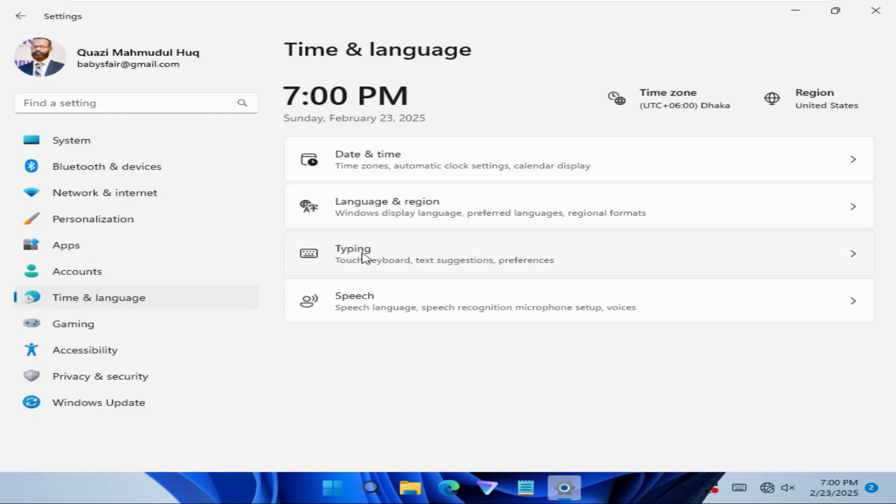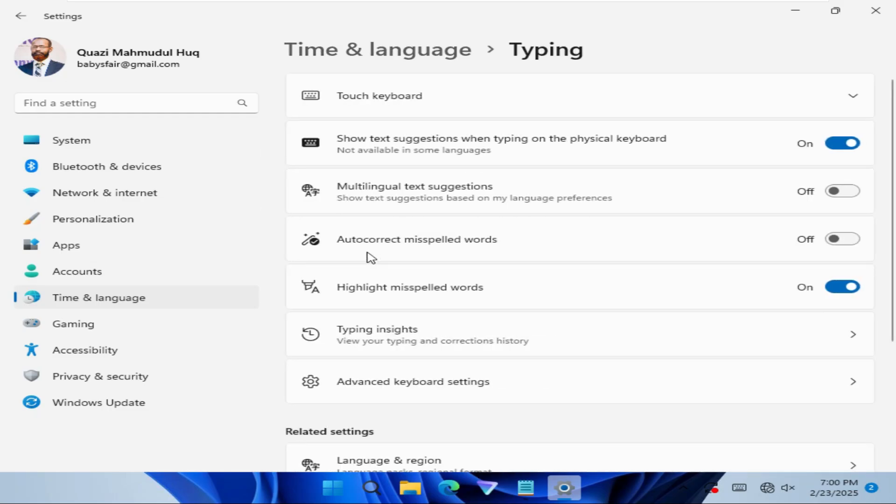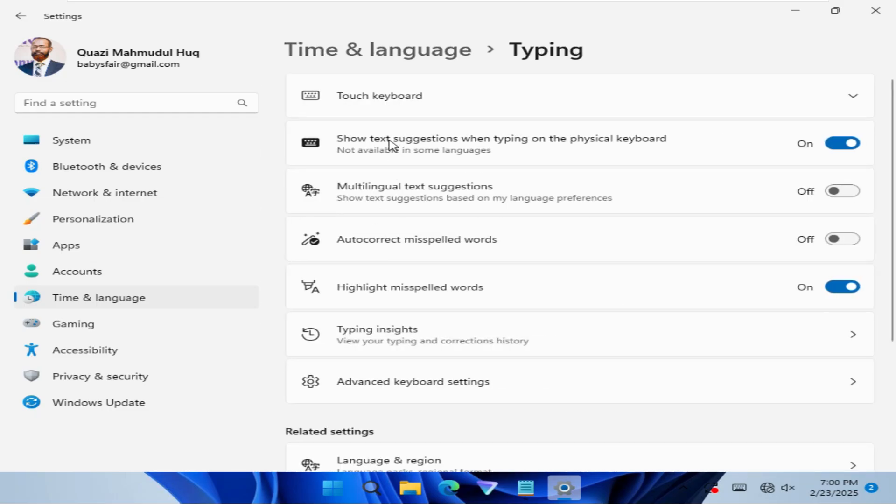Here you will find an option typing. Click on typing. Look at the first option: Show text suggestions when typing on the physical keyboard. Now it's turned on. Just click here to turn it off.